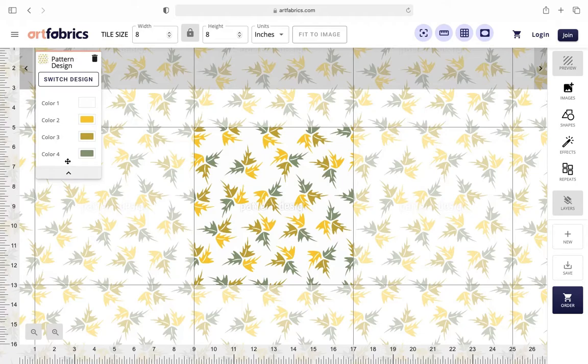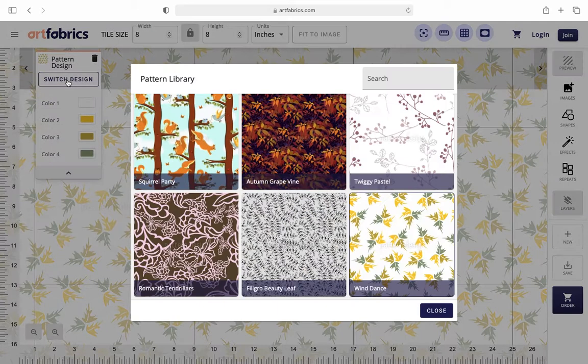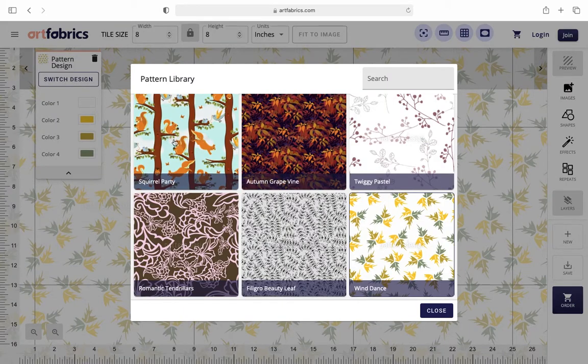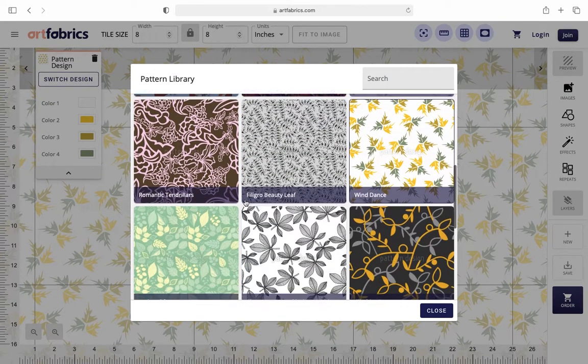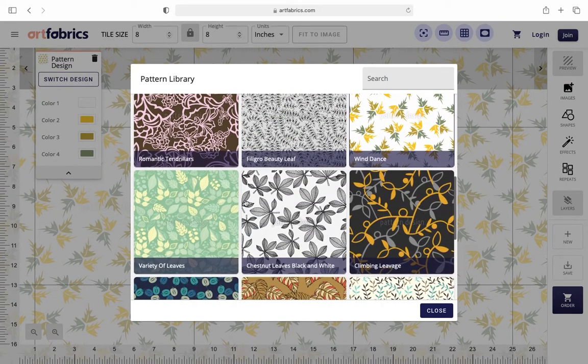If you change your mind and want to select a new pattern, simply click switch design at the top of the pattern design element and you'll be redirected back to the pattern library. From here, you can pick a new pattern.